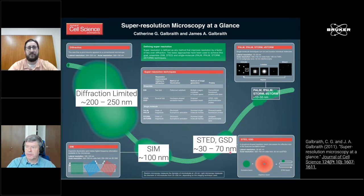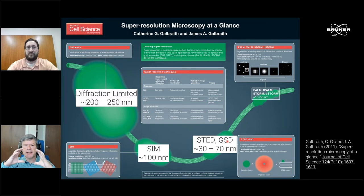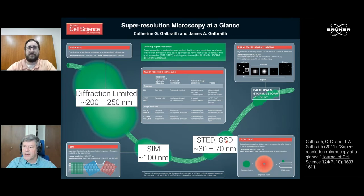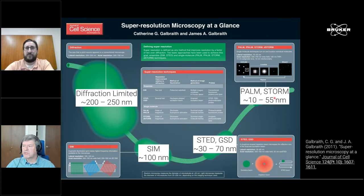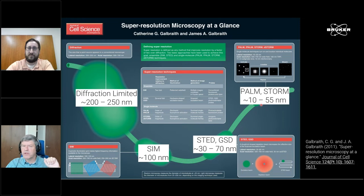Then we have this family of instruments like STED and GSD. These are point-scanning microscopes where you scan your sample, but the trick is that over your imaging laser you overlay a depletion laser — the famous donut shape — which suppresses some of the fluorescence and shrinks the area from which you collect fluorescence. Typical literature values for STED and GSD are about 30 to 70 nanometers. Then we have the group of PALM, STORM, dSTORM, and fPALM — these are the methods we are talking about, all summarized as single molecule localization microscopy, with resolution between 10 and 55 nanometers depending on conditions.